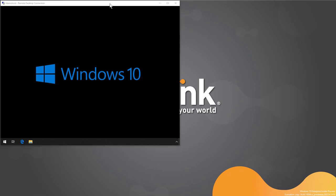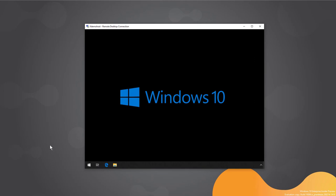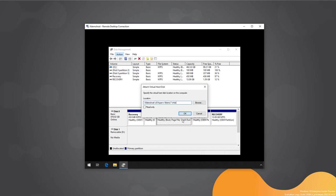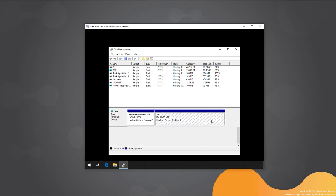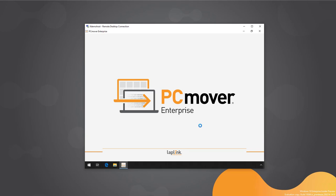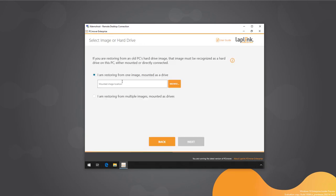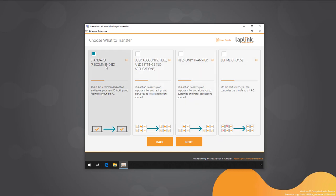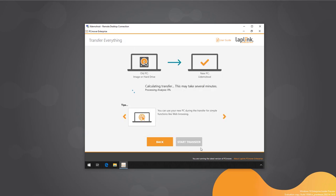Now let's move to the Image and Drive Assistant workflow. A VHD of a Windows 7 machine is mounted using Disk Management — it's over on drive F. Running PCMover and choosing the Image and Drive Assistant workflow, selecting 'restoring from one image mounted as a drive' on drive F, PCMover scans it just like an online Windows installation. The standard transfer option is selected and we continue.